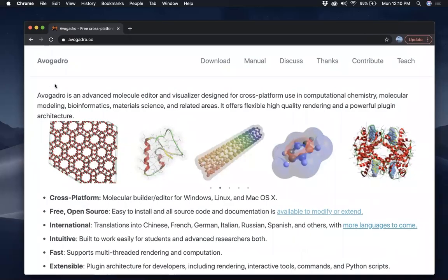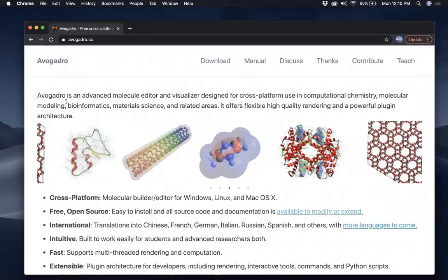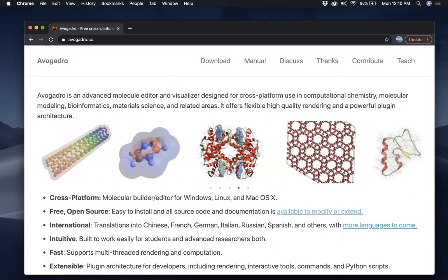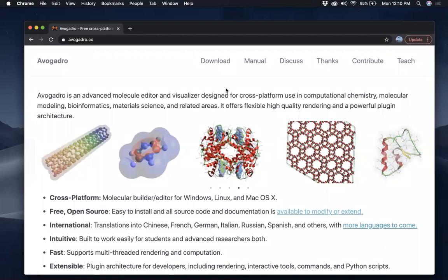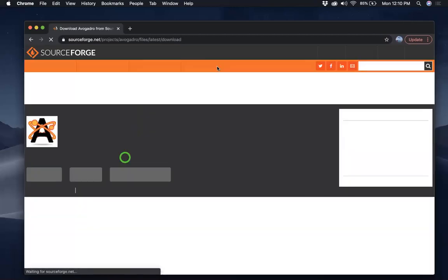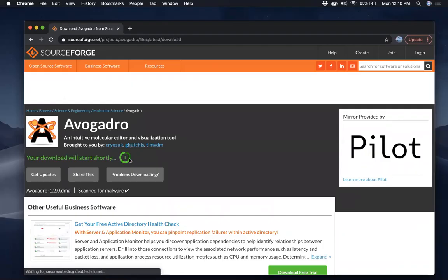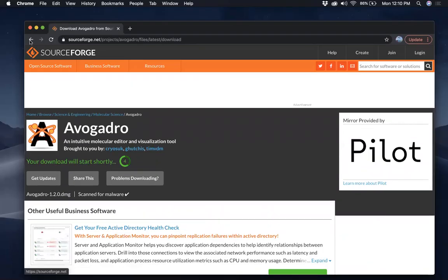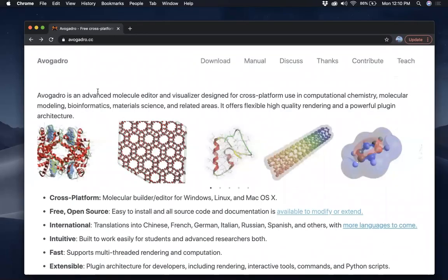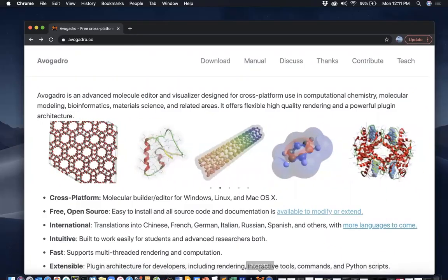Like I said, Avogadro is a molecular editor and visualizer. You can visualize molecules in all these ways as shown here. Here you can see there's the download section which, if you click on it, will direct you to this page and you'll be able to download and install the software, but I already have it installed so I'm not going to download that.